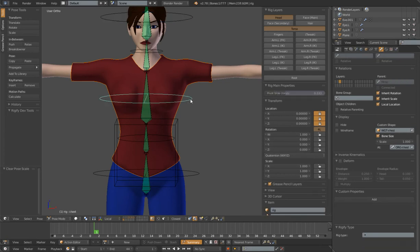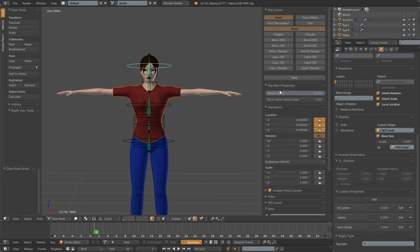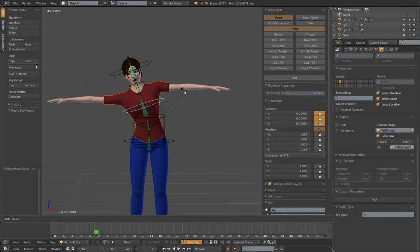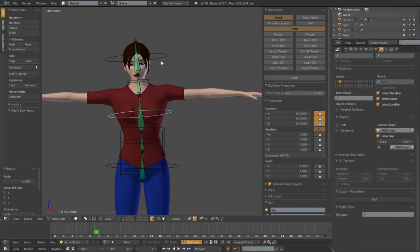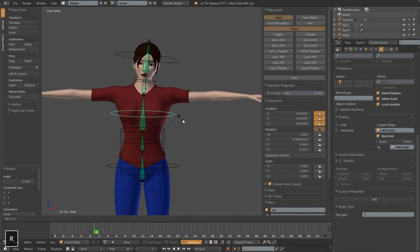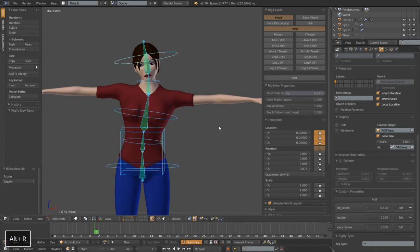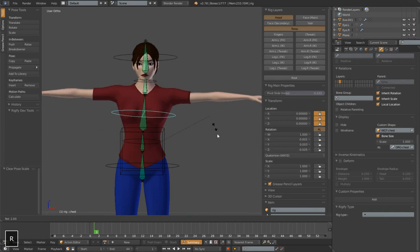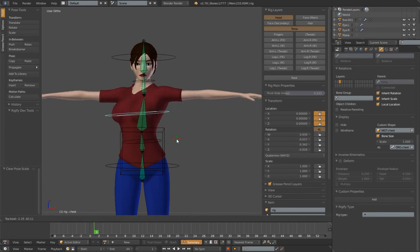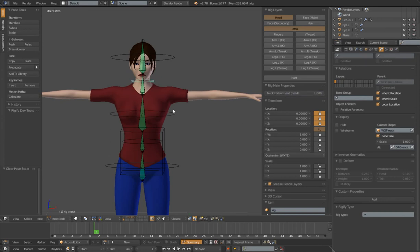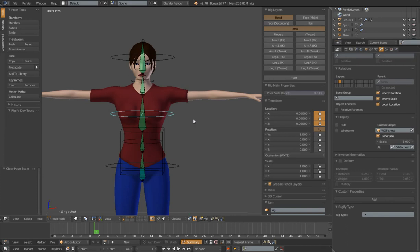Next up is isolate head. When you rotate the chest or anything in the spine, with isolate head off, the head is going to inherit that rotation and follow it. That could be problematic — when you're animating, if you make a slight adjustment to your torso, you would have to counter-animate the head back. If you turn on isolate head, it's going to isolate the head from the rotations of the chest — this is actually going to save you a lot of time fighting counter-animation. The combination of neck follow head and isolate head is going to ease your animations significantly.